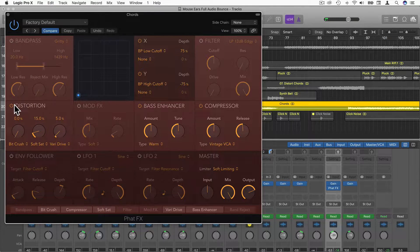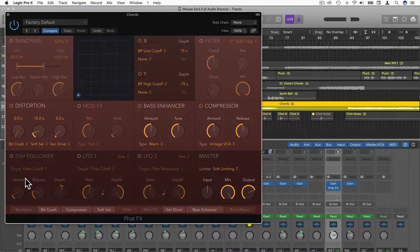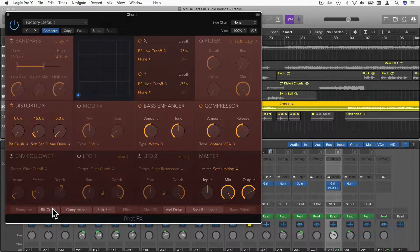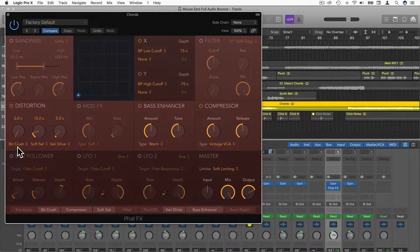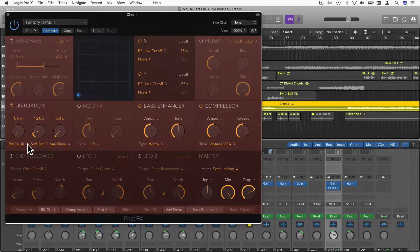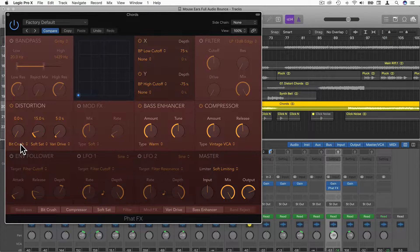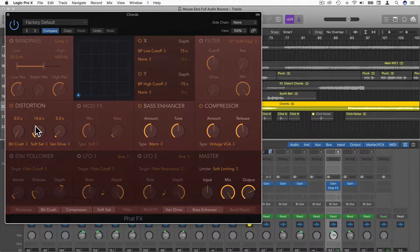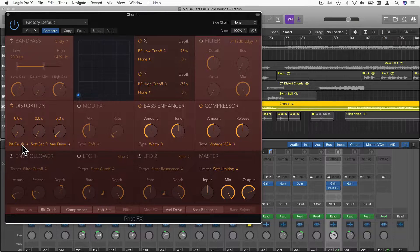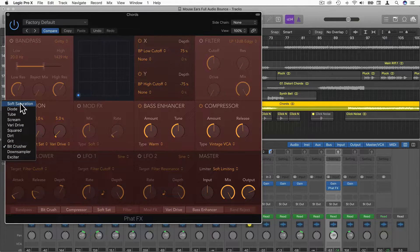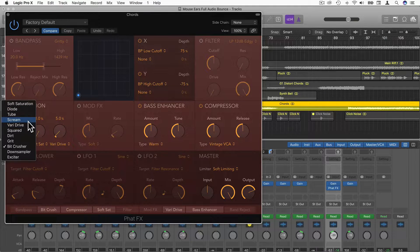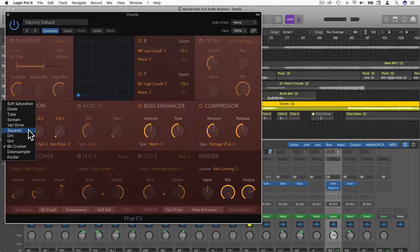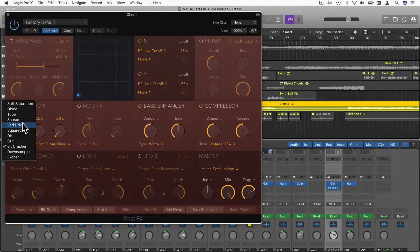Now let's have a look at distortion. At the moment down here it says Bitcrush because we have Bitcrusher, and we can actually choose three different types of distortion. Let's just put this one down to 0%. We can choose Soft Saturation, Diode, Tube, Scream, VariDrive, and a few other ones as well.